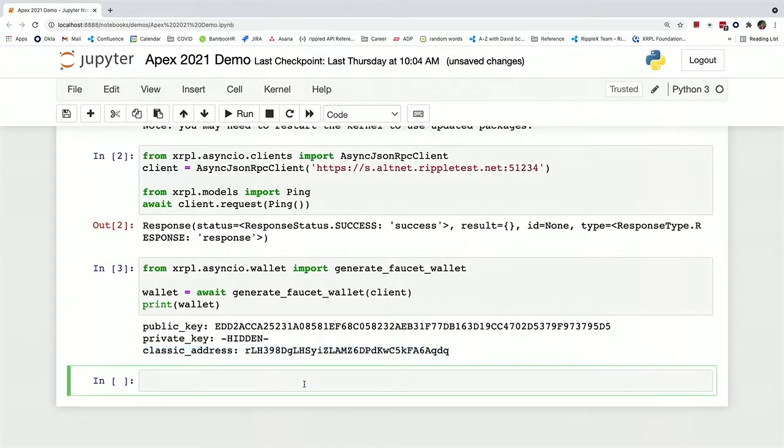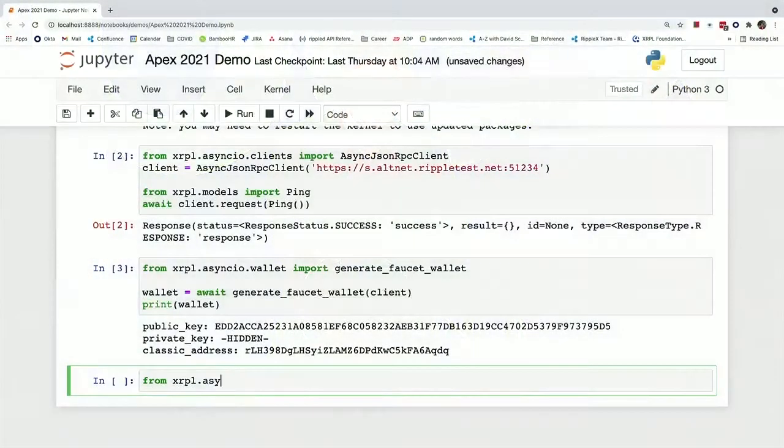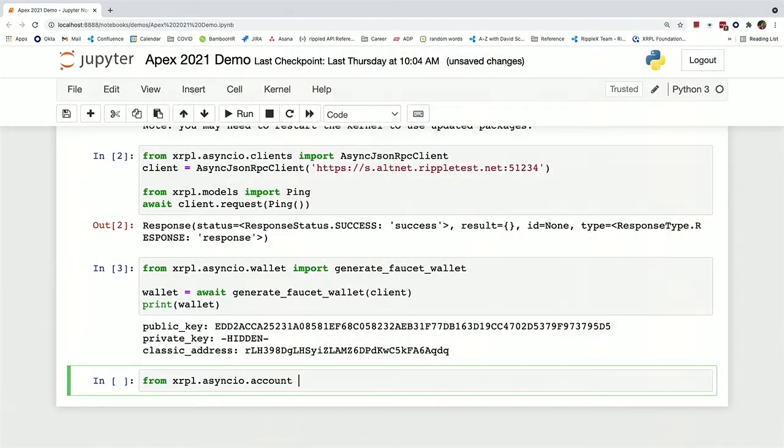Now that we have this account, let's check the balance to make sure that it does indeed have some XRP. So there's a function that is conveniently called get_balance that just gets you your XRP balance.